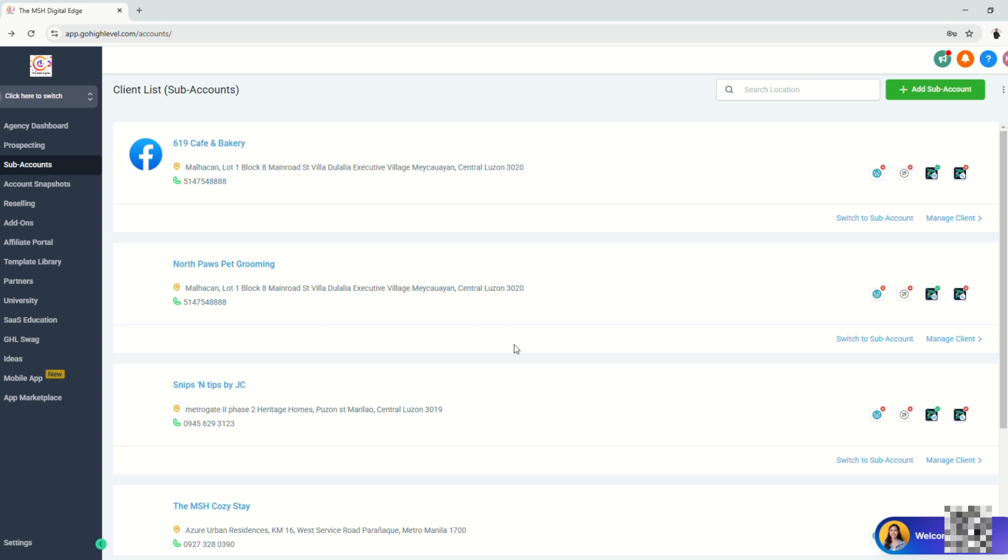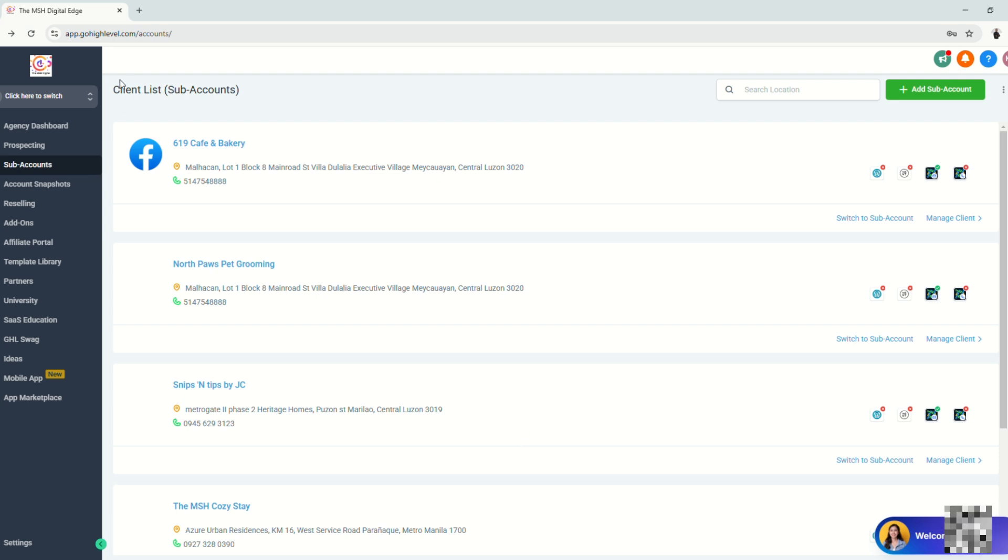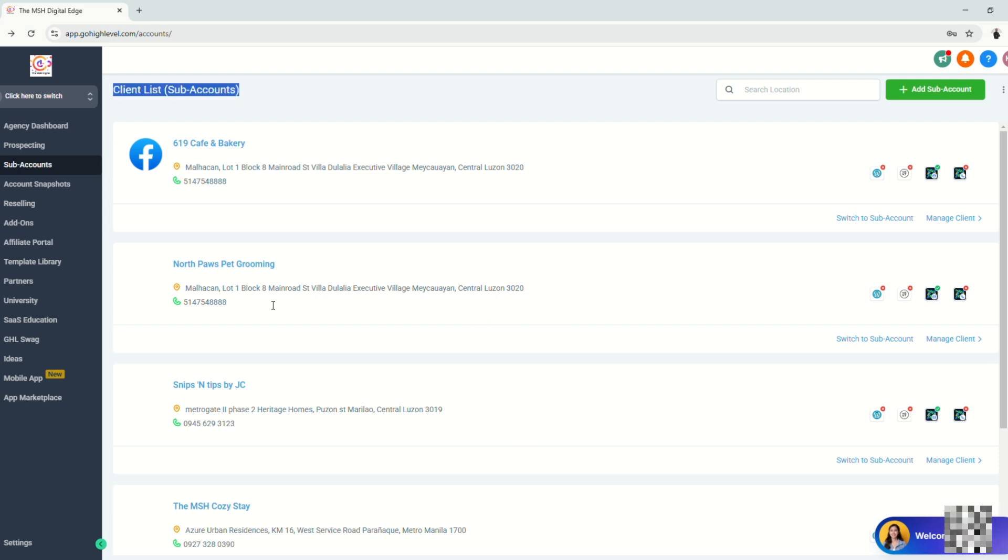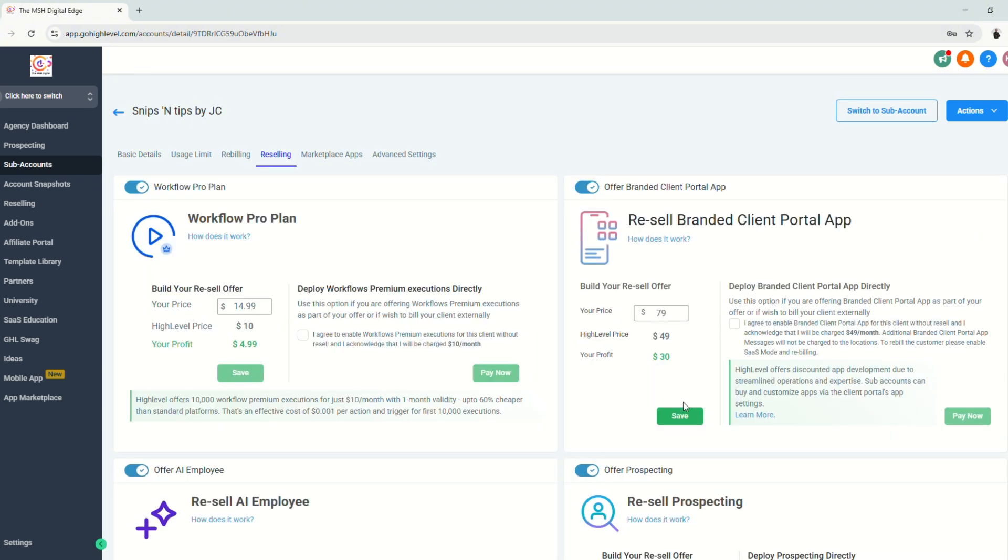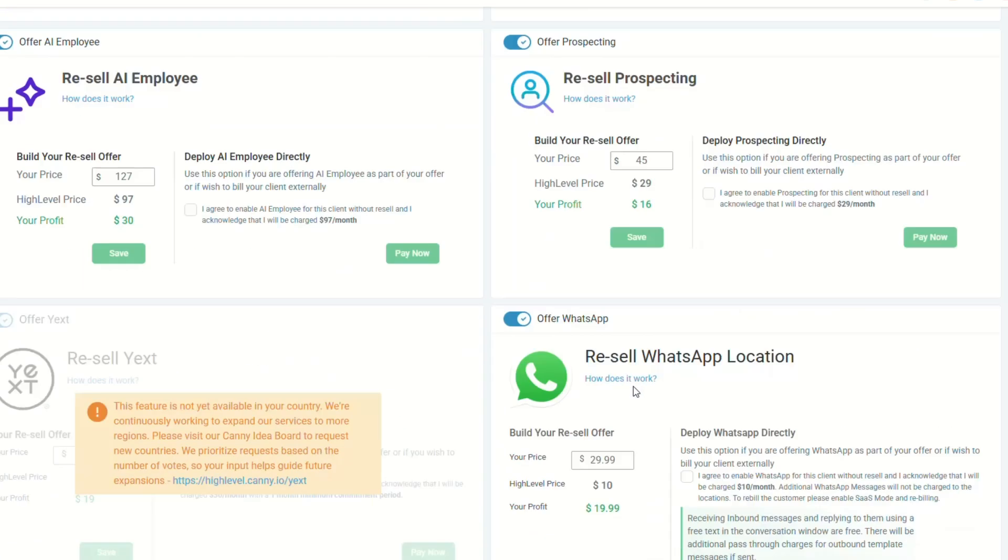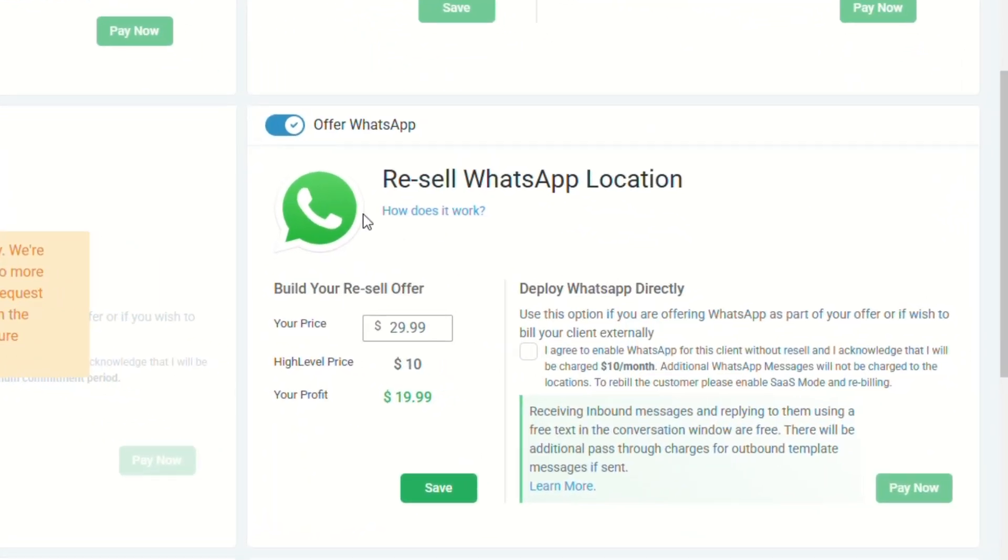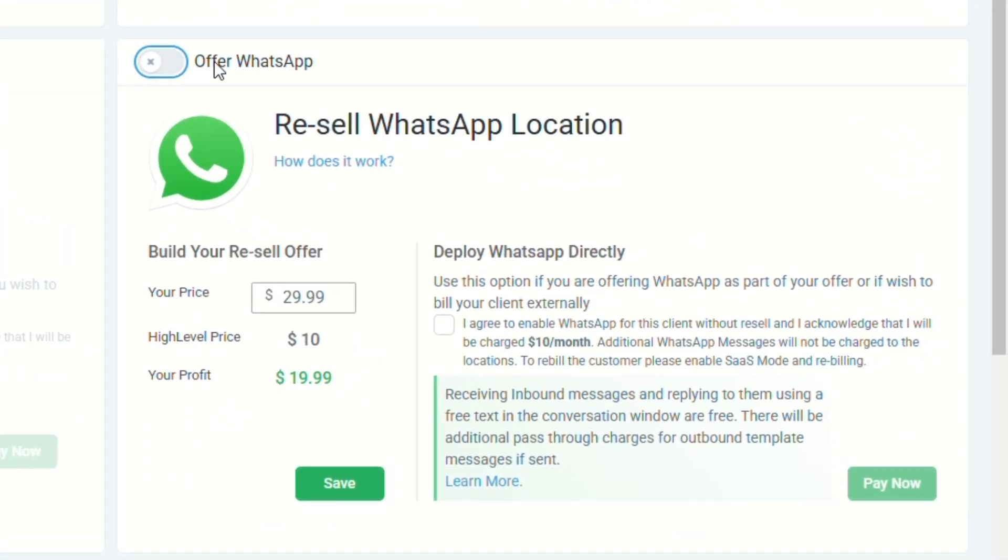So the next step that we're going to do is to go to our list of client sub-accounts and choose the specific sub-account that we want to connect WhatsApp to. So let's say this one, then let's go to reselling and we have to make sure that this is toggled right here, offer WhatsApp.